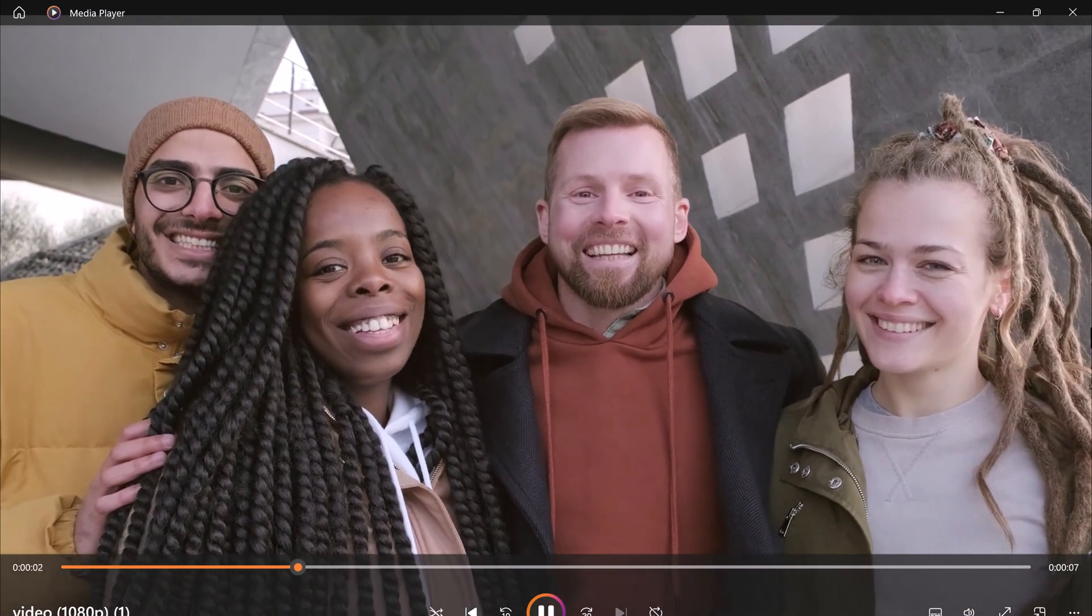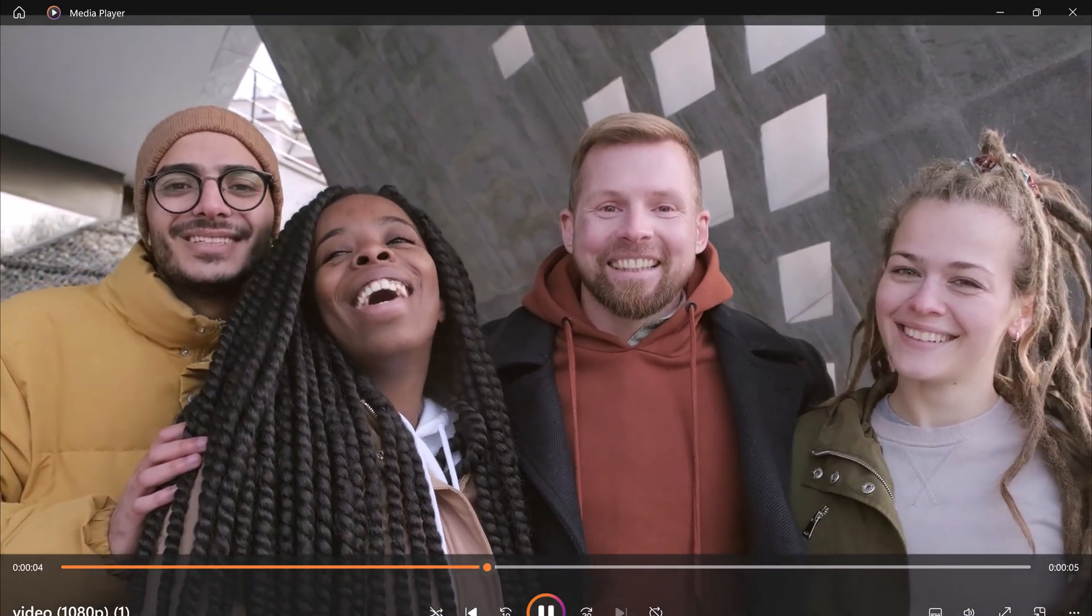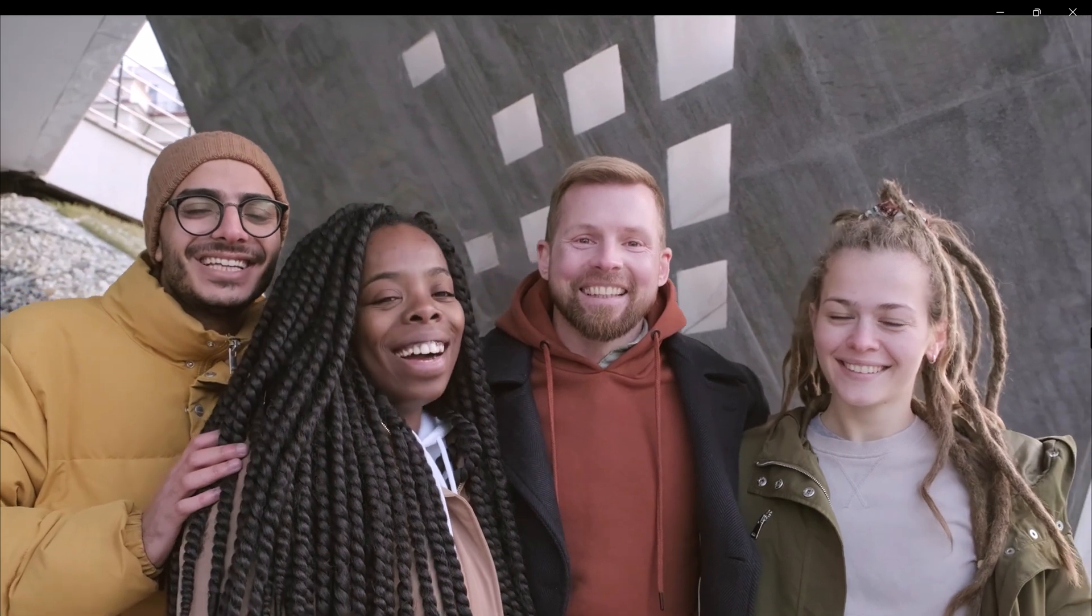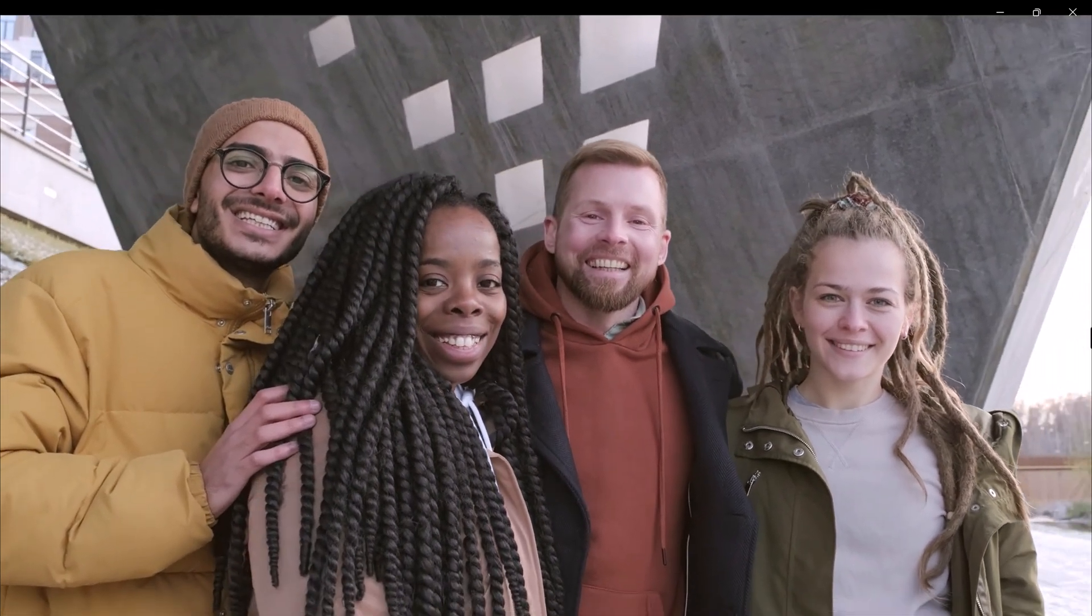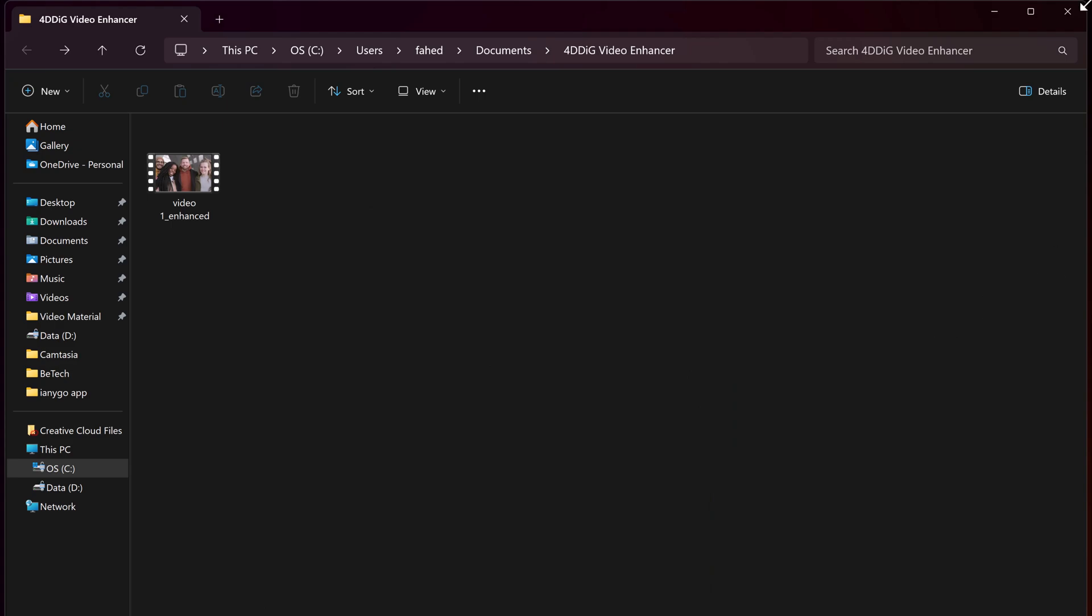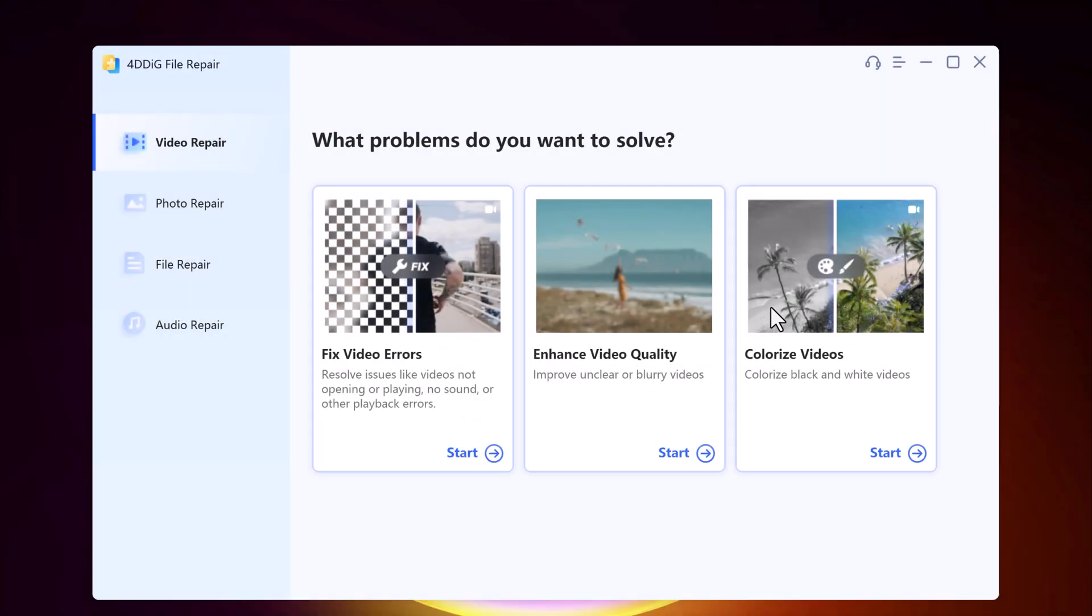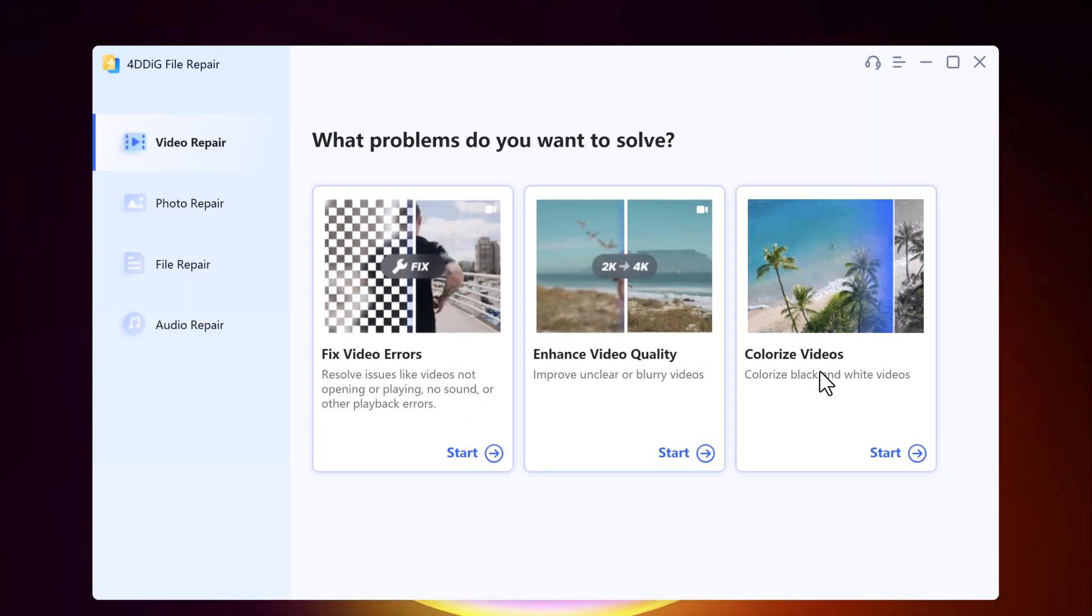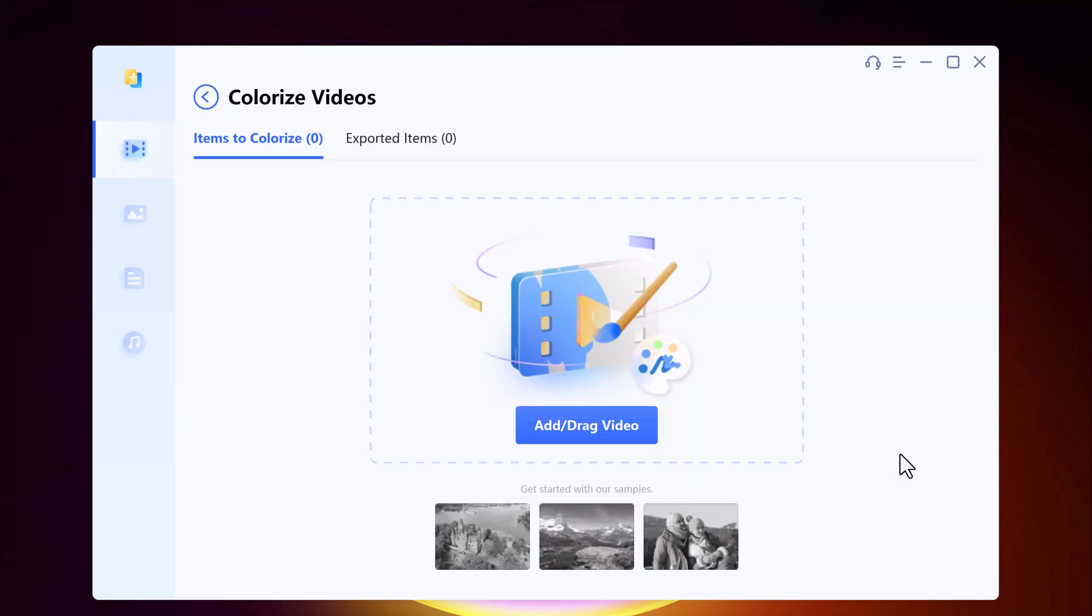So 4DDiG File Repair is a powerful tool for enhancing your videos with ease. Whether you are a professional filmmaker, content creator, or just someone who wants to improve the quality of their personal videos, this software has you covered. And with this you can also colorize black and white videos.